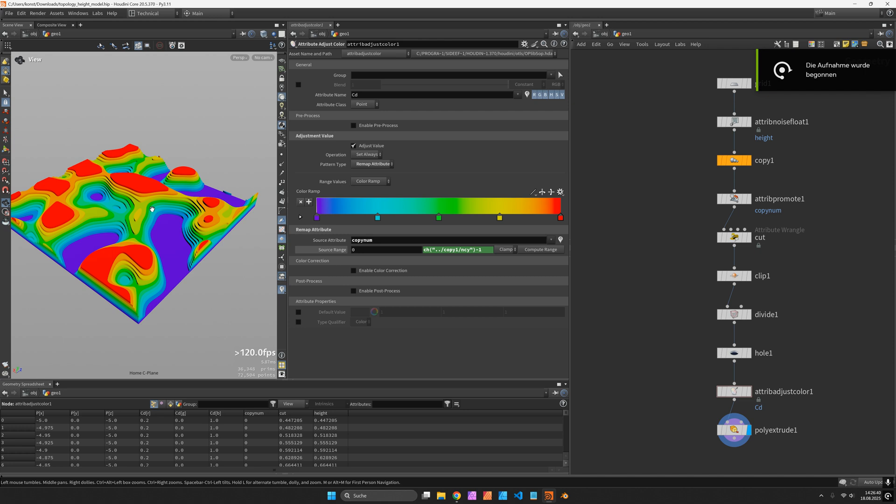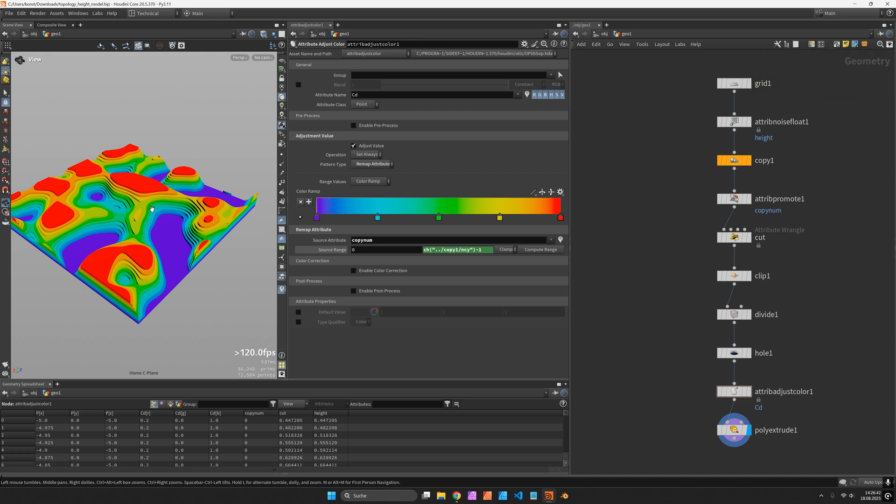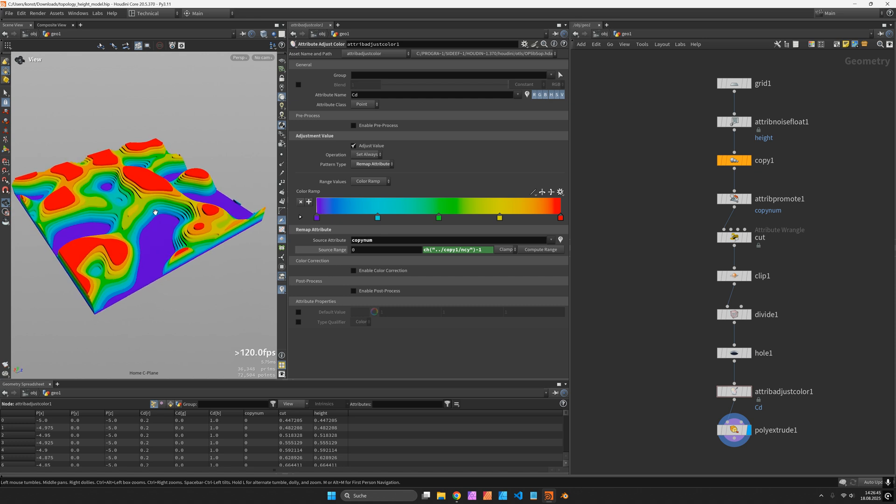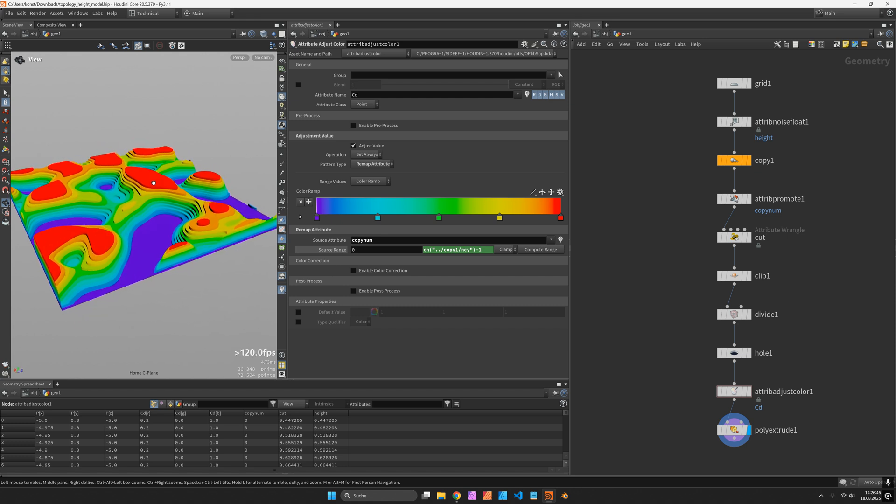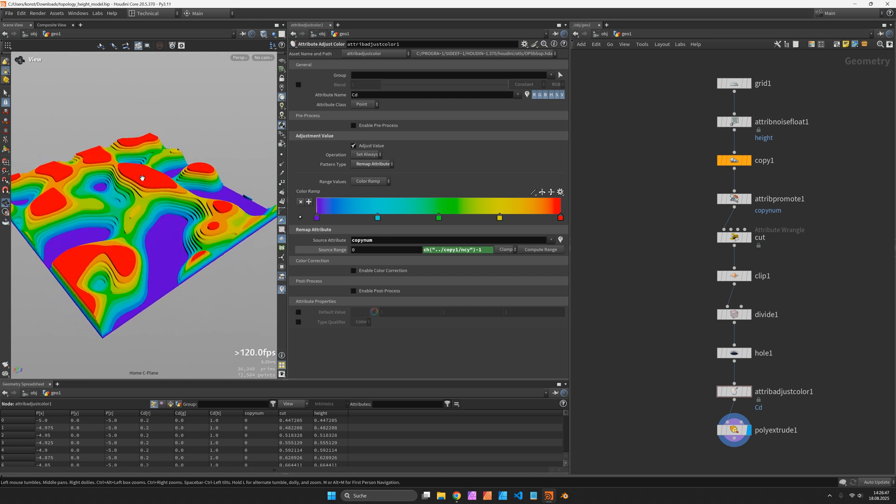Hi, my name is Konstantin Magnus. In the Houdini tutorial we are going to create a topographic contour model. So each layer represents the height of a height field or a landscape model.